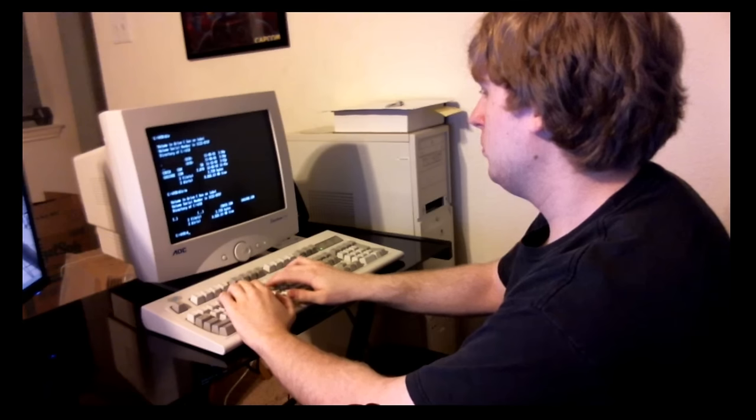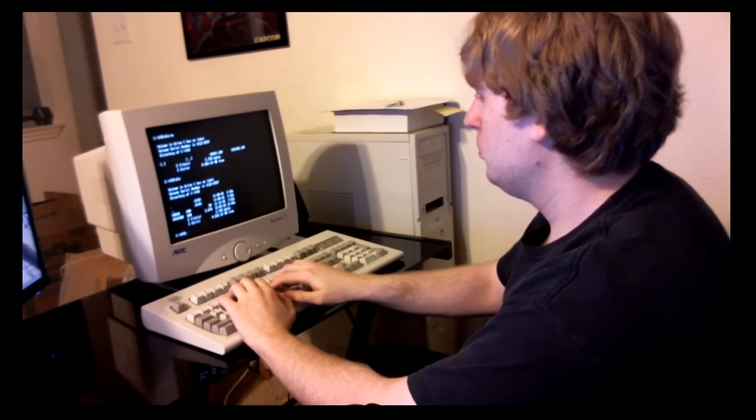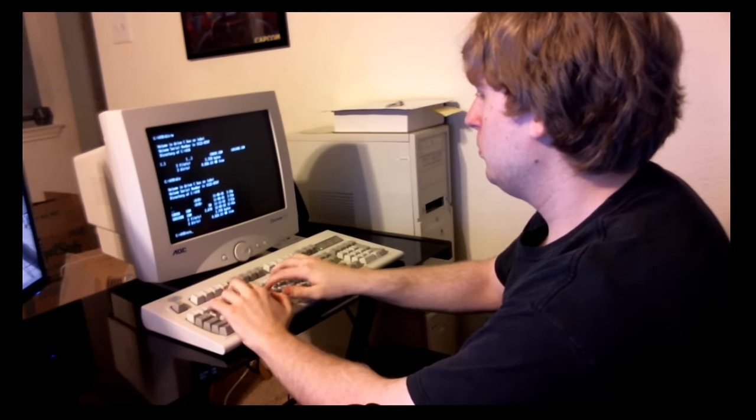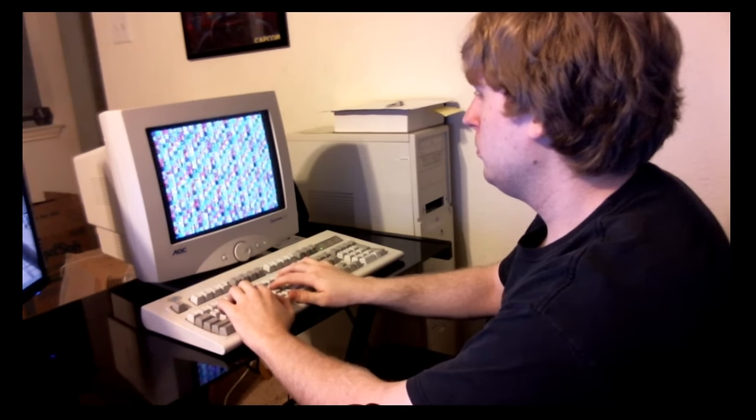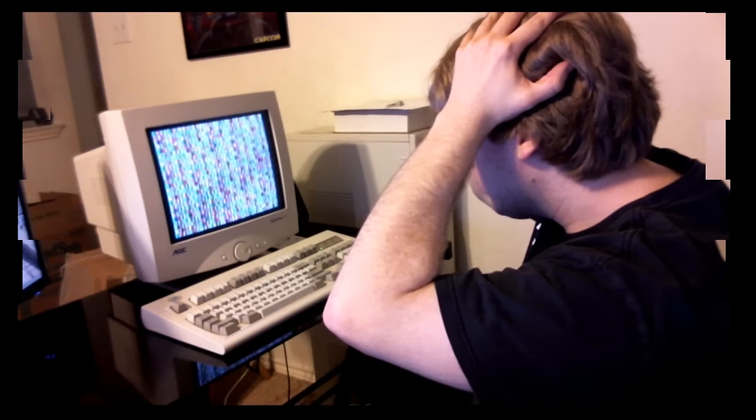How many times has this happened to you? A long day at the office and you're ready to go home when, oh no, all your data is gone!